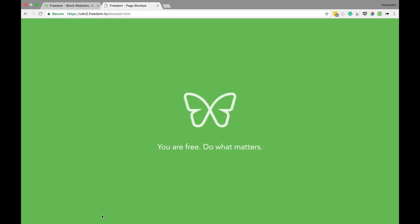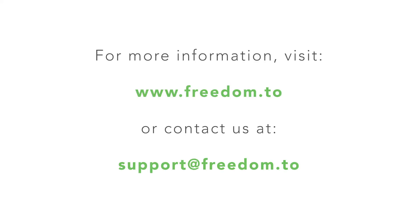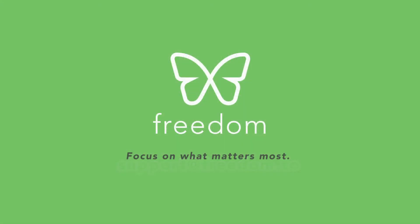And that's how you block email on a Mac or Windows computer or iOS device using Freedom. To learn more about Freedom, you can visit us at freedom.to. Or for more help, you can contact us at support at freedom.to. Thanks for watching.